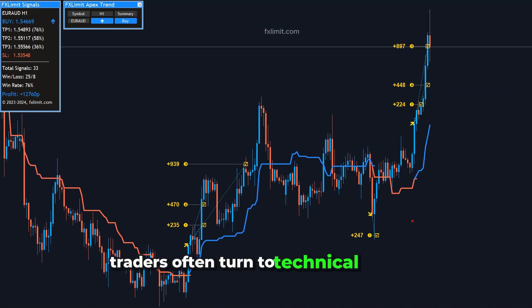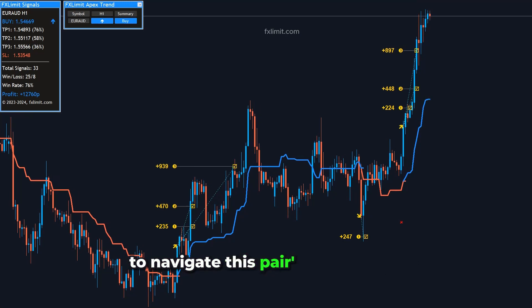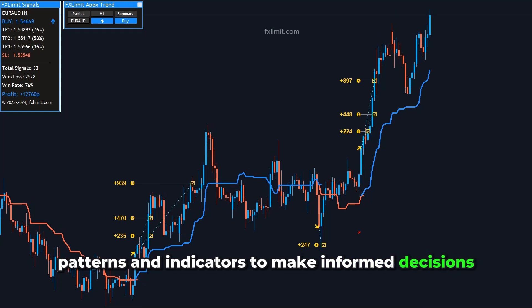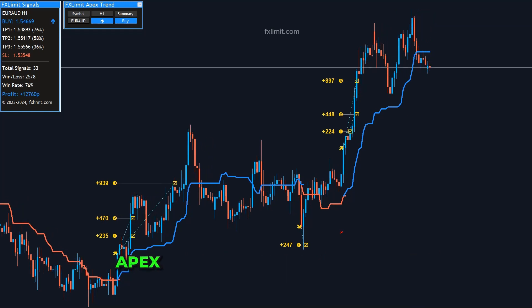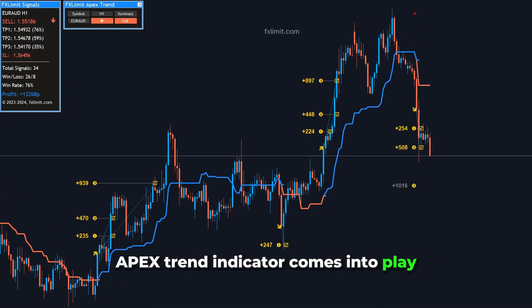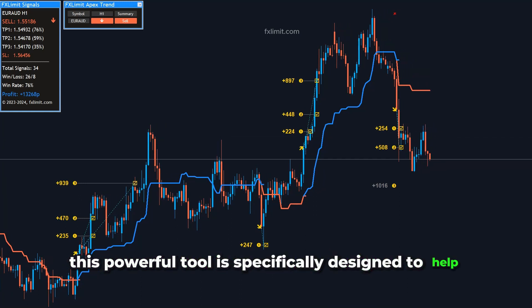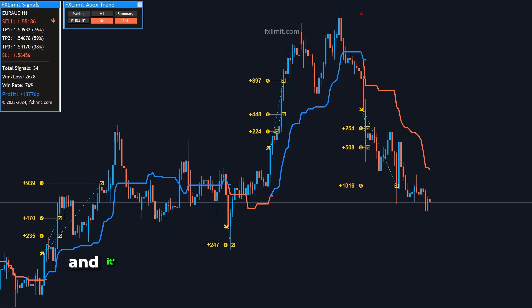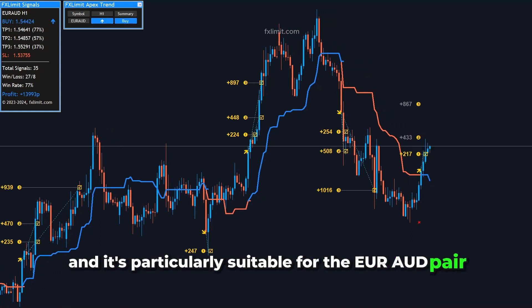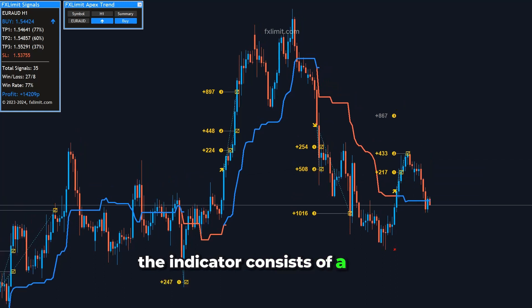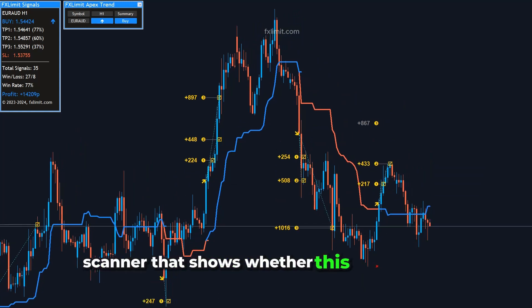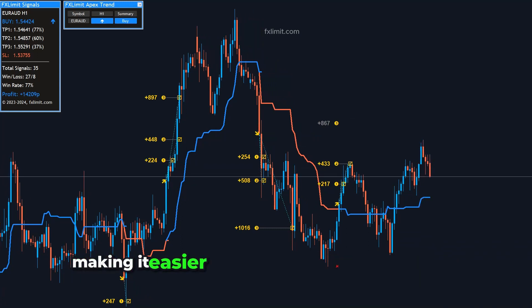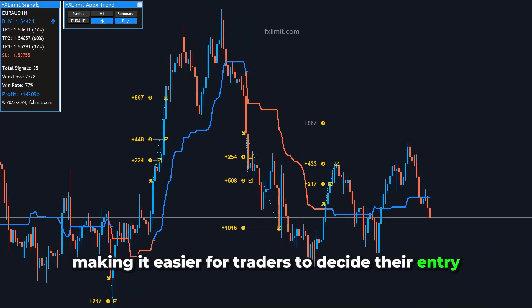Traders often turn to technical analysis to navigate this pair's movements, examining trends, patterns, and indicators to make informed decisions. This is where the FXLimit Apex Trend Indicator comes into play. This powerful tool is specifically designed to help traders find favorable trends in the forex market, and it's particularly suitable for the EUR-AUD pair. The indicator consists of a trend scanner that shows whether this specific pair and time frame are in an uptrend or downtrend, making it easier for traders to decide their entry and exit points.